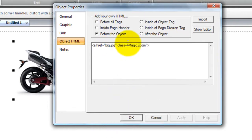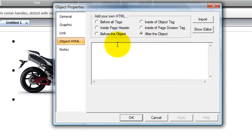Enter your large image reference here and then select after the object. This is where we'll close the A tag.